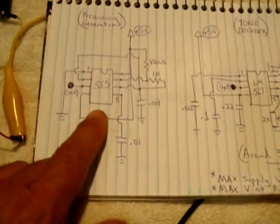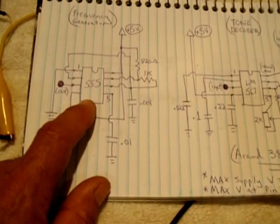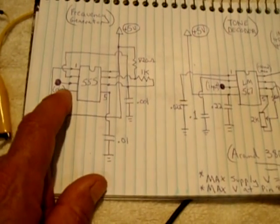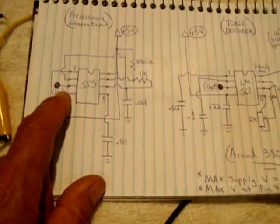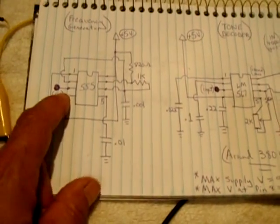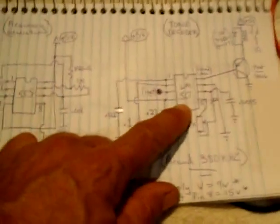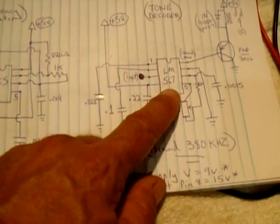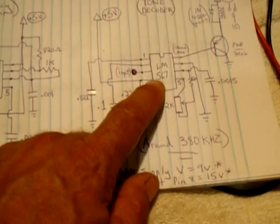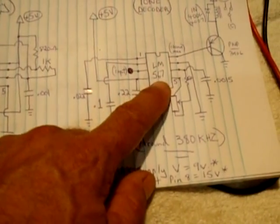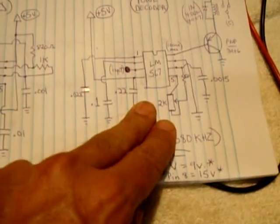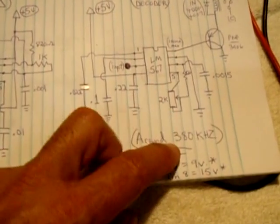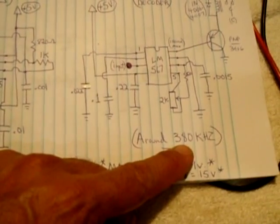Now how this is going to work, the 555 circuit is going to put out a frequency out of pin 3. The frequency I chose is roughly 380 kHz. Now this circuit here is looking for that frequency. If a frequency comes in lower, or if it comes in higher, this circuit will not activate.